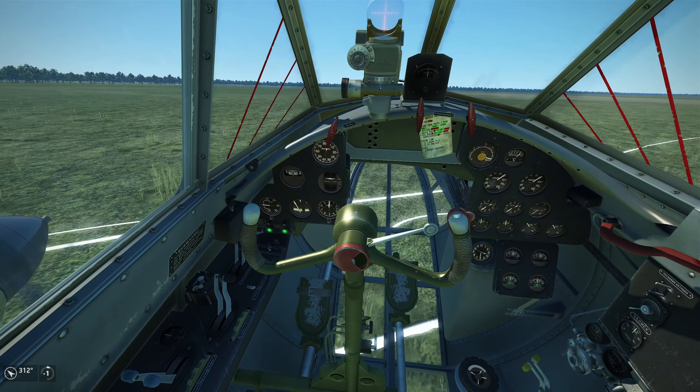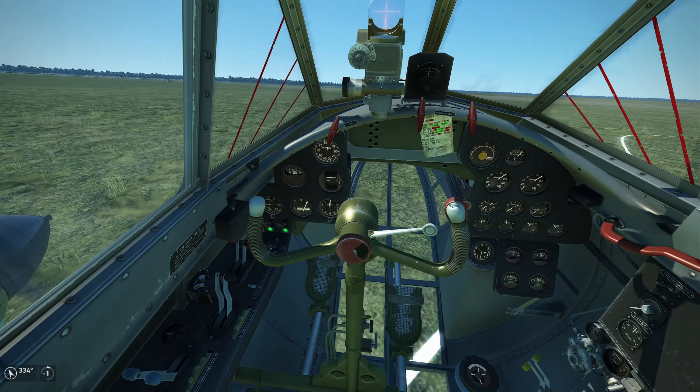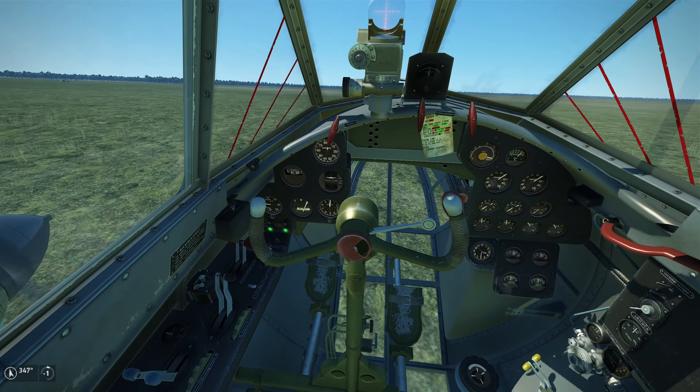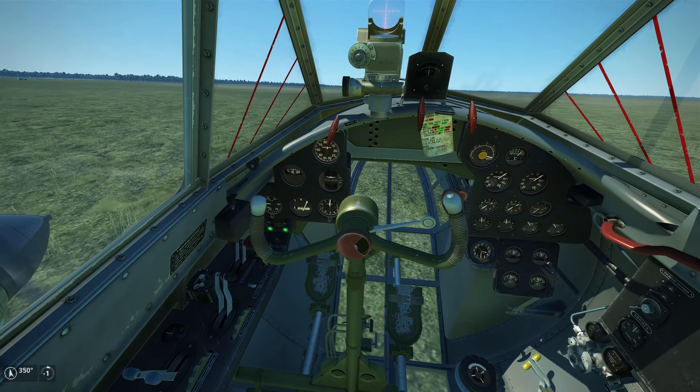Any tail wheel equipped aircraft has the tendency to ground loop if not properly managed. A great step forward came with the tricycle gear — the invention of nose wheel steering, which is operated by the rudder pedals. The braking system is still the same: left and right toe brakes for American aircraft. This takes all the guesswork out of taxiing, taking off, and landing.